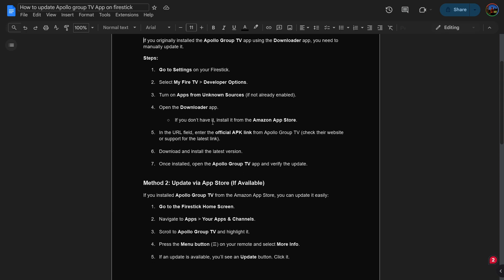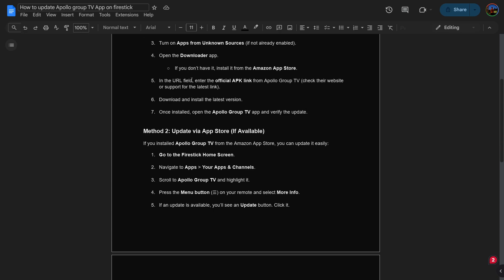If you don't have it, install it from the Amazon App Store. In the URL field, enter the official APK link from Apollo Group TV. Check their website or support for the latest links. Download and install the latest version. Once installed, open the Apollo Group TV app and verify the update.